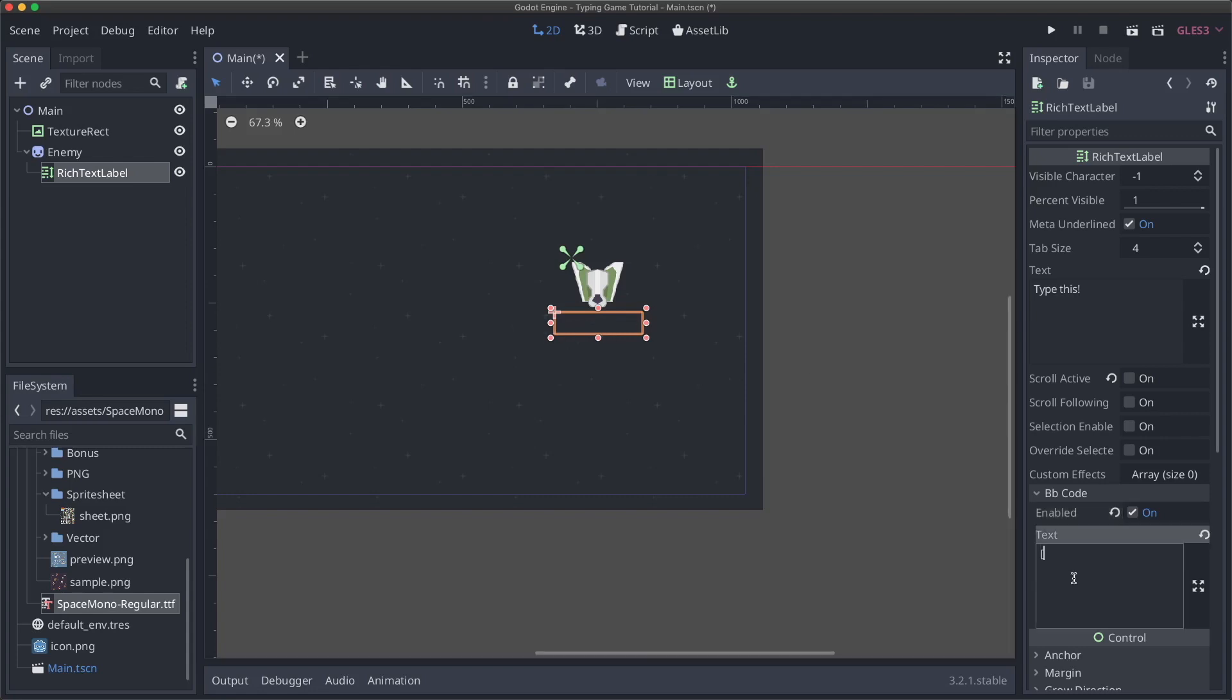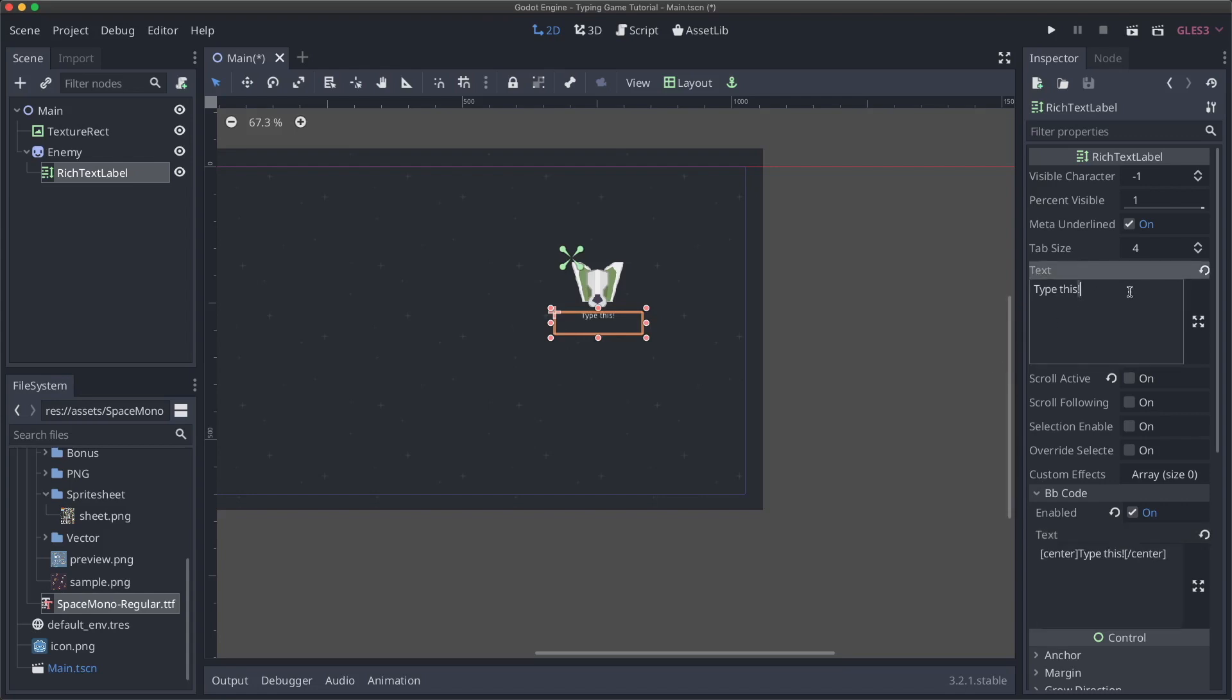And so what we're going to have to do is actually give our text here. And if you haven't used BB code before, it'd be good to look it up pretty quick. But what it is, is you basically give these bracket tags to give your text certain things and we'll always want to center it. So we'll have to use the center tag here and we can recreate our previous text and say, type this. And then I can get rid of this up here.